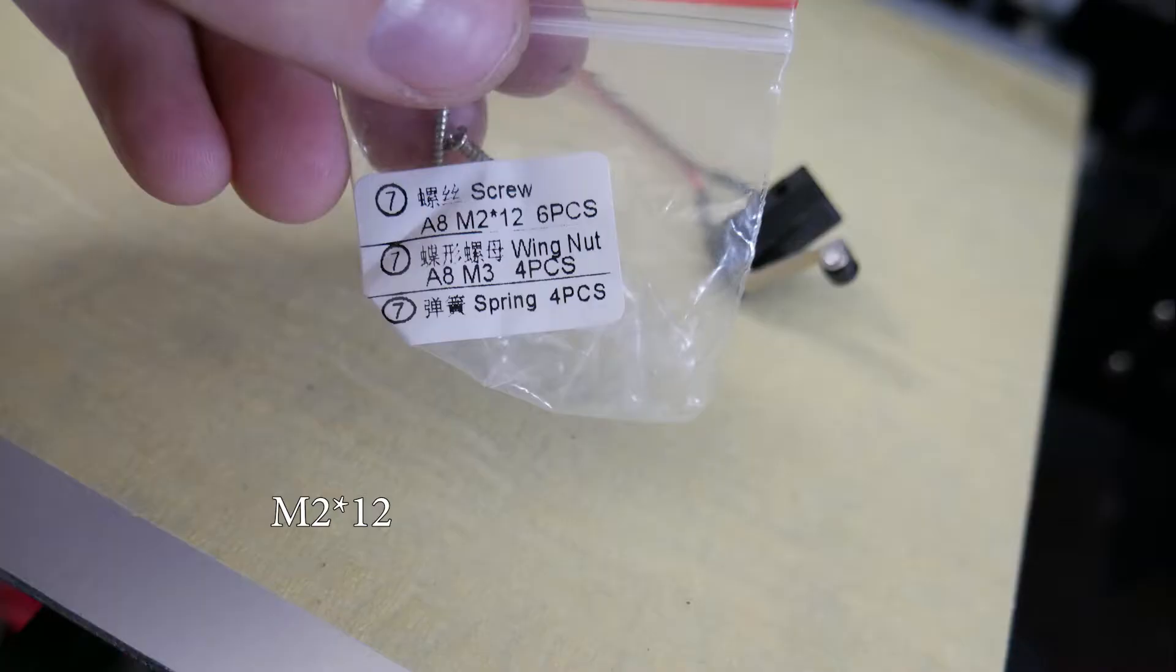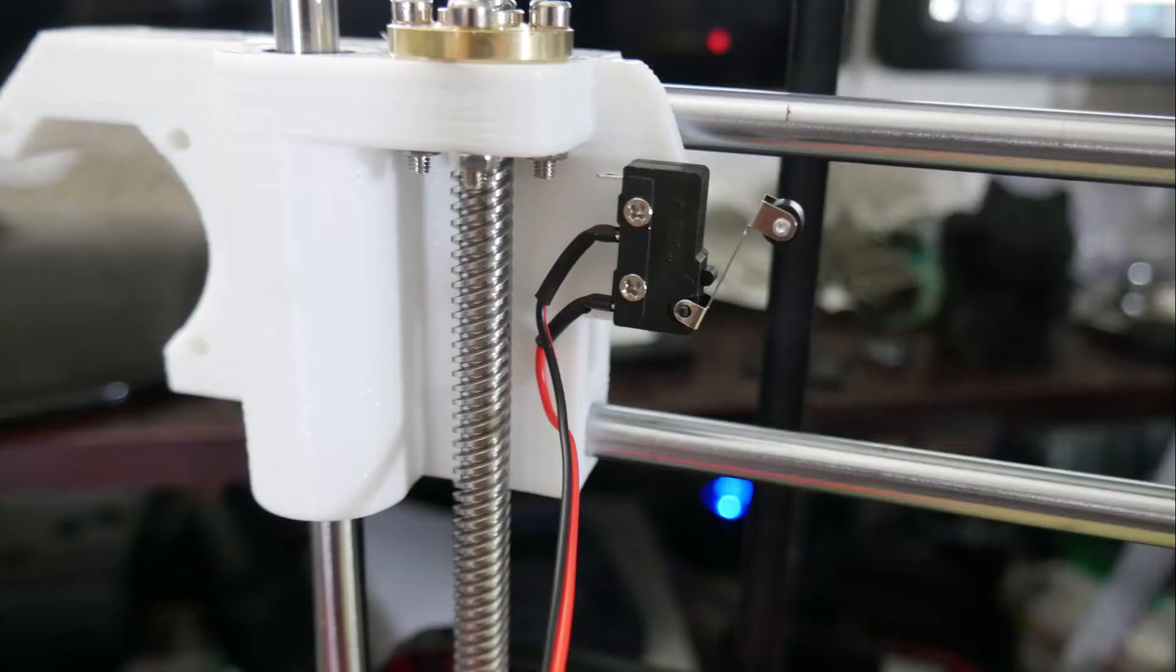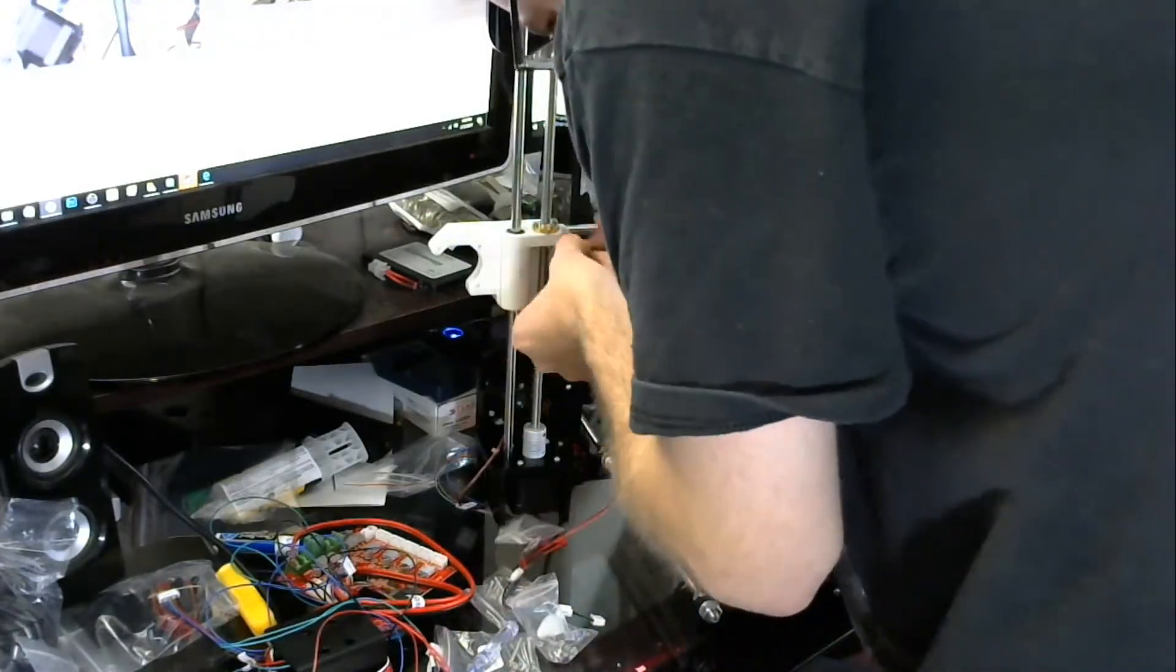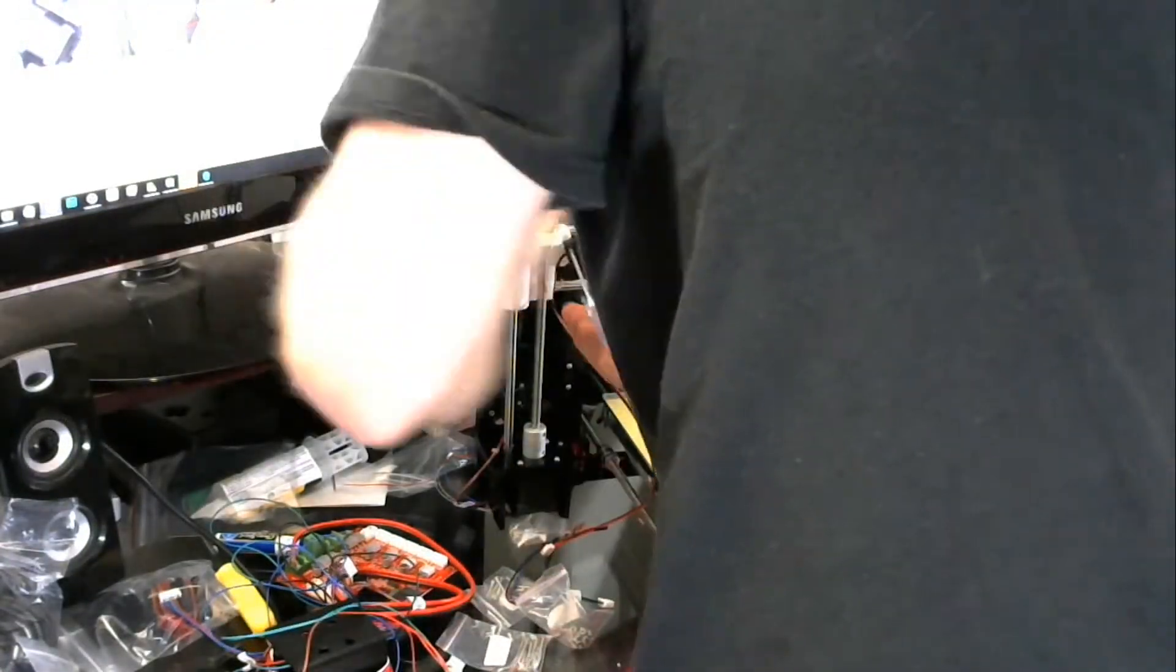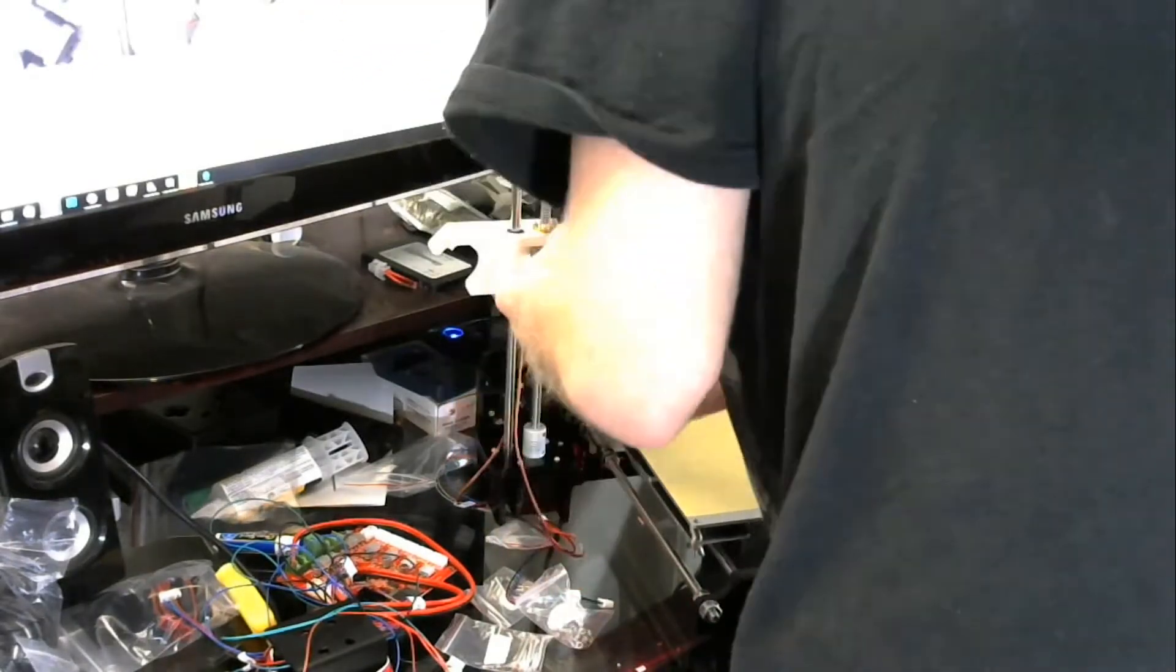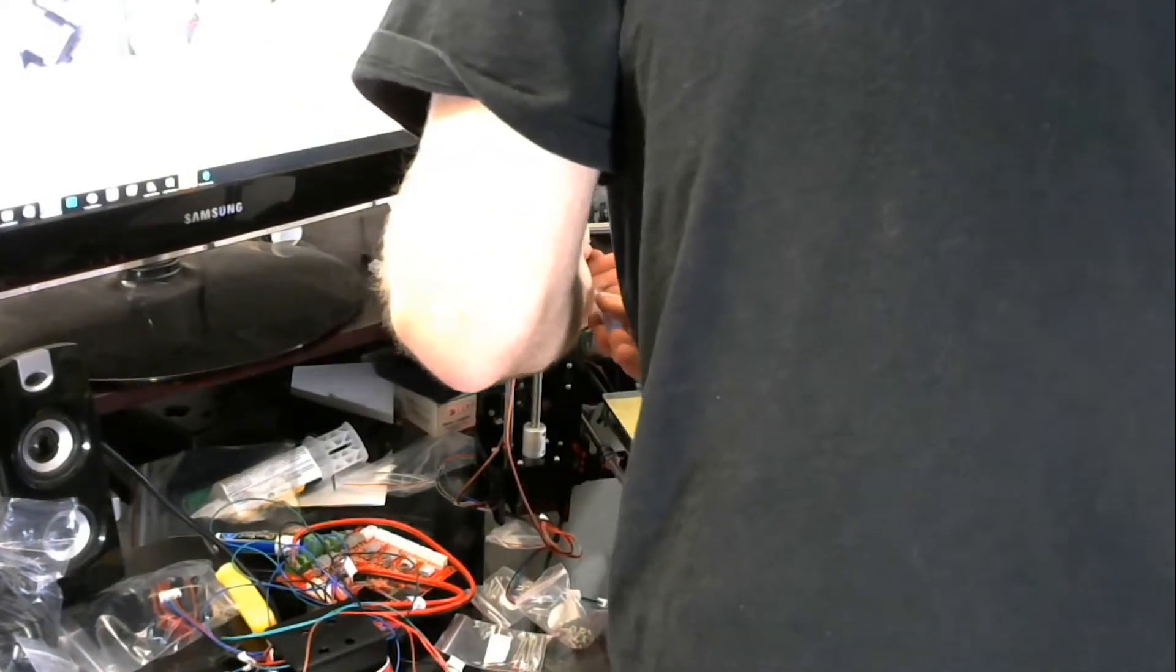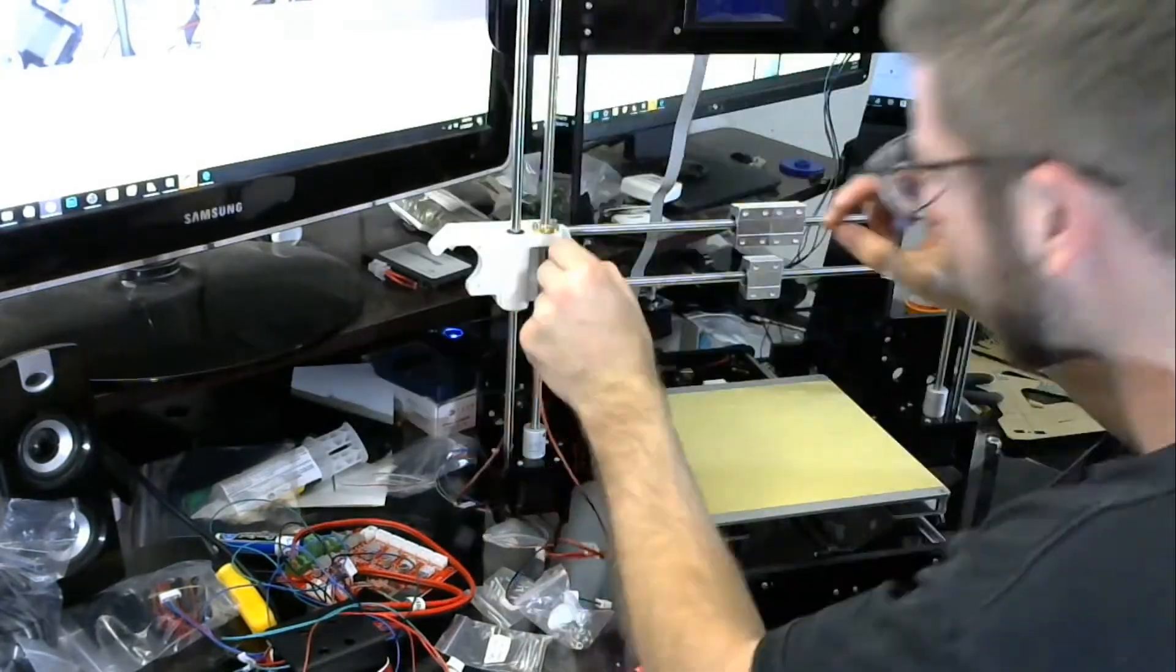Once you have those in we're going to grab the M2-12 screws and our x-axis end stop and you're just going to go ahead and install them into the 3D printed part on the left side just like I have pictured here. It might take a little bit of force because you're basically going to have to screw it into the printed part but nonetheless the screw has a point on the end so it'll drill right through the 3D printed part without any issues.